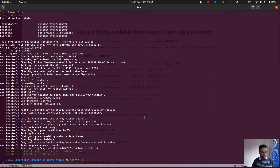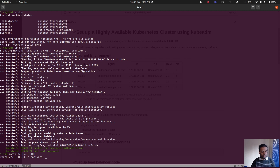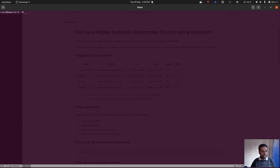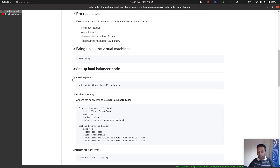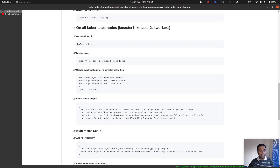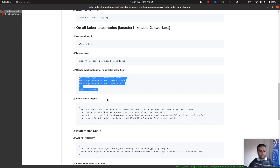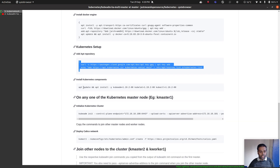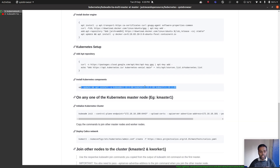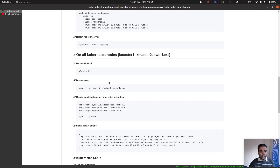That's done. Let me log into .103 — that's the new master node. The password is kubadmin. I'm in kmaster3. Let me follow the documentation: we've got some prerequisite setup steps — disabling the firewall, disabling swap, adding kernel parameters, installing Docker engine, adding the Kubernetes repository, and installing the Kubernetes components.